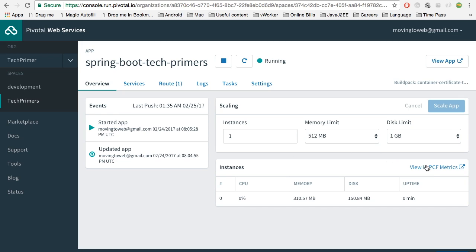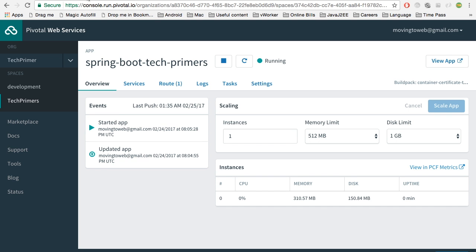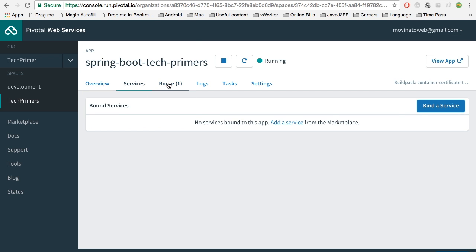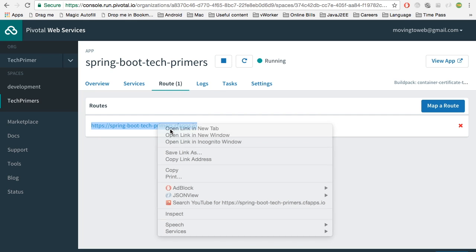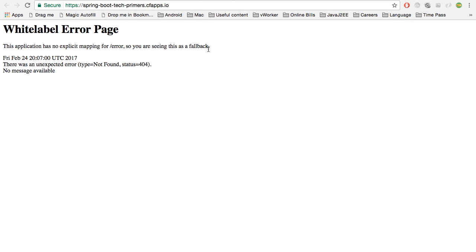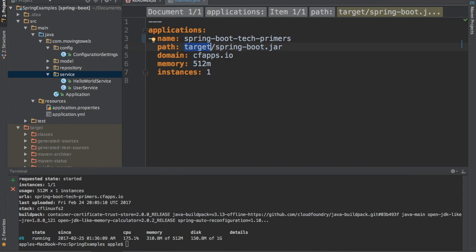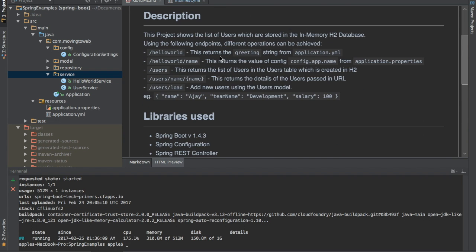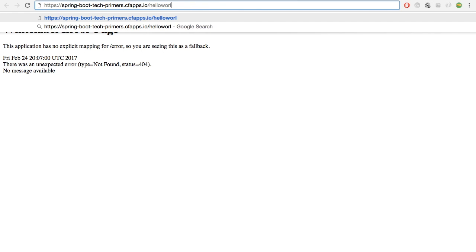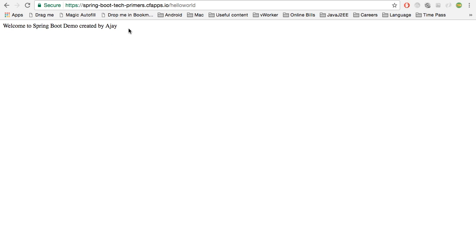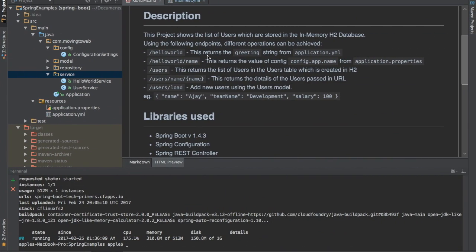If you want to see metrics for that particular application, you can do that here. There is a URL. There is a tab called Route — you can go and hit that. Our application is up. We need to use the correct REST endpoint. For example, if I give the hello-world endpoint, it is going to give me the greetings from the application YAML. Welcome to Spring Boot demo created by Ajay — that is what I had configured.